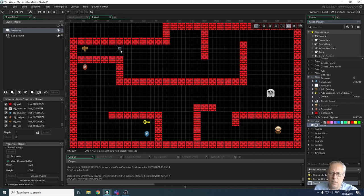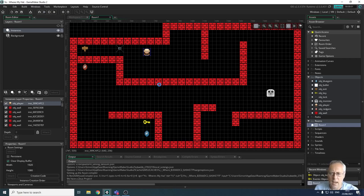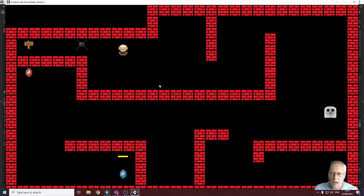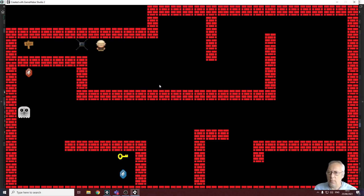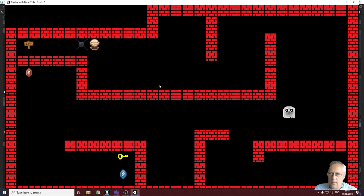Let's start by looking at the lock object. If I play the game at the moment — I'm starting close to the lock — when I run the game currently I can move my character straight through the lock and straight to the exit. That's not what we need, because the lock should be blocking the character from doing so.